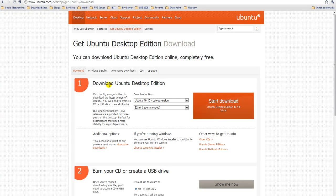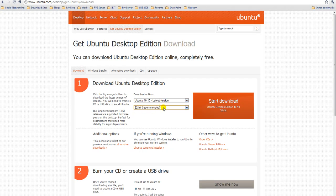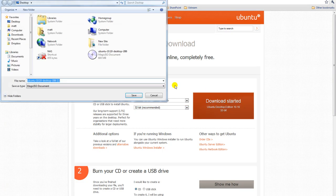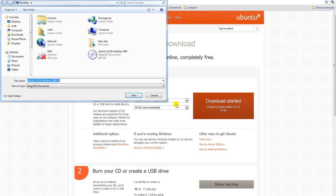What we're looking for is Ubuntu Desktop Edition. We want 10.10, which is the latest version. For this, we're just going to get the 32-bit edition. Click on Start Download and that will download. I've actually downloaded Ubuntu already to save time in the video.